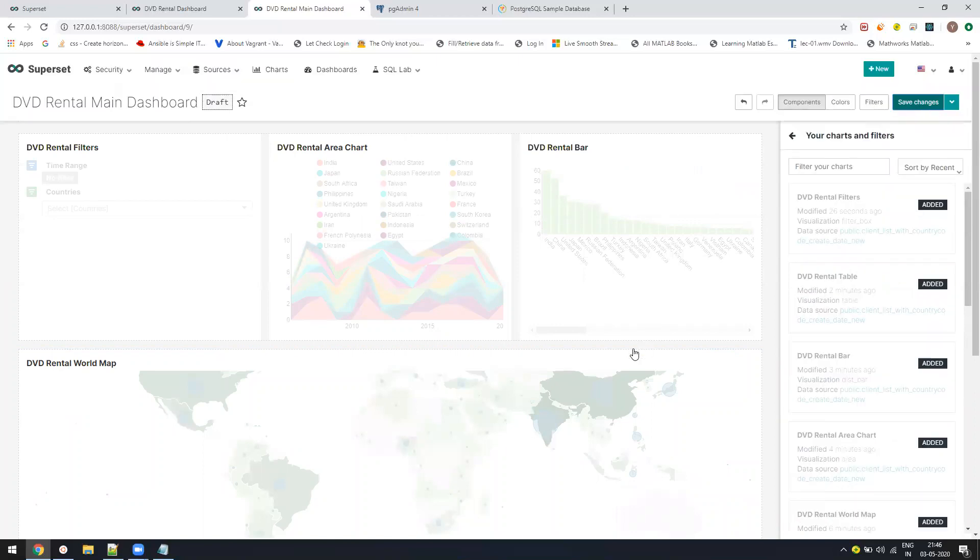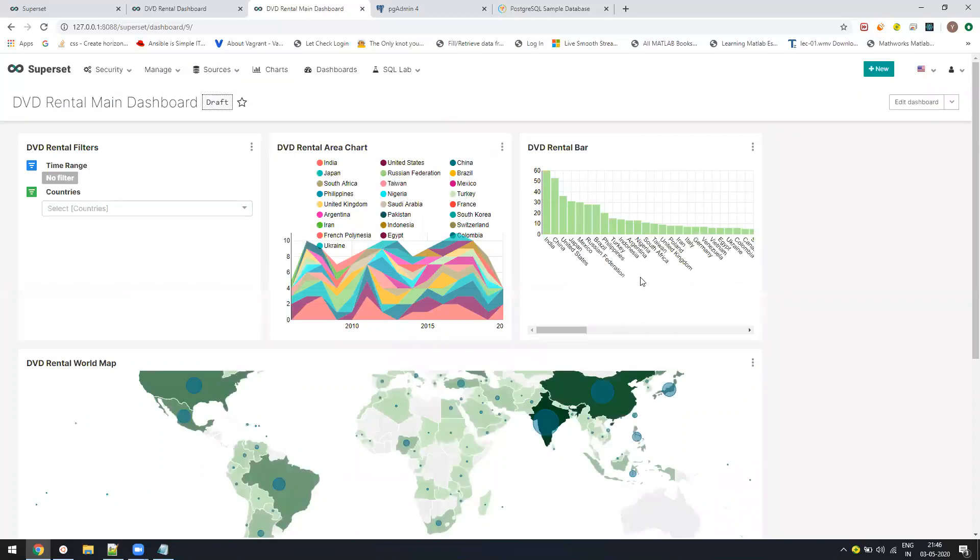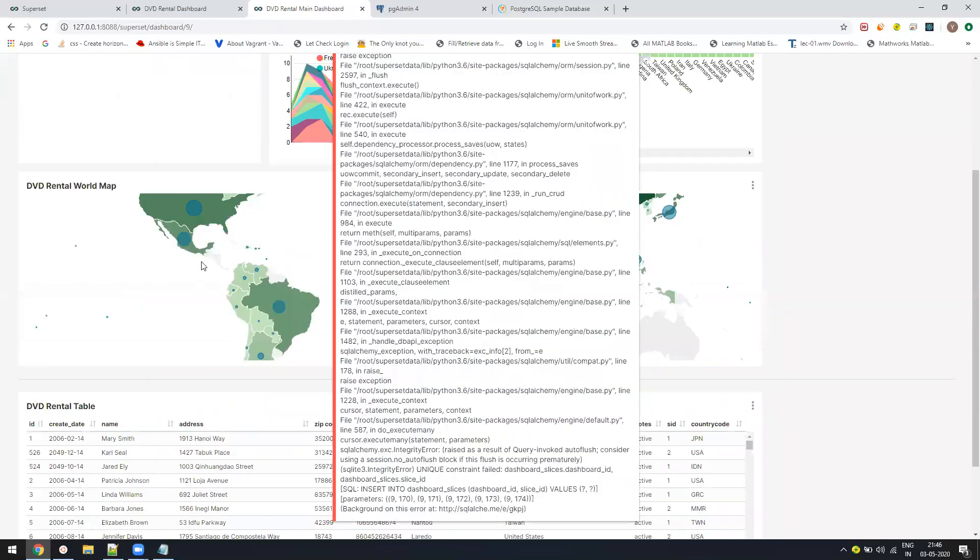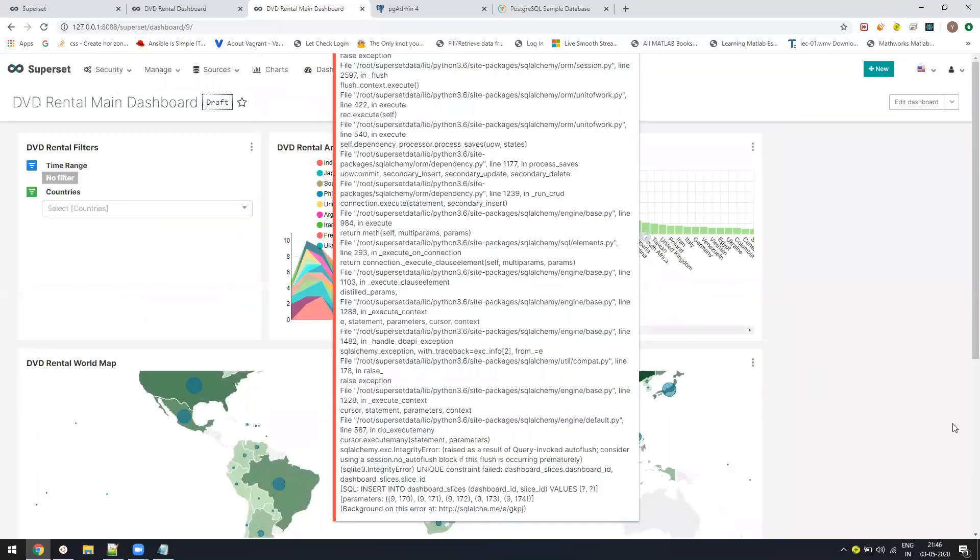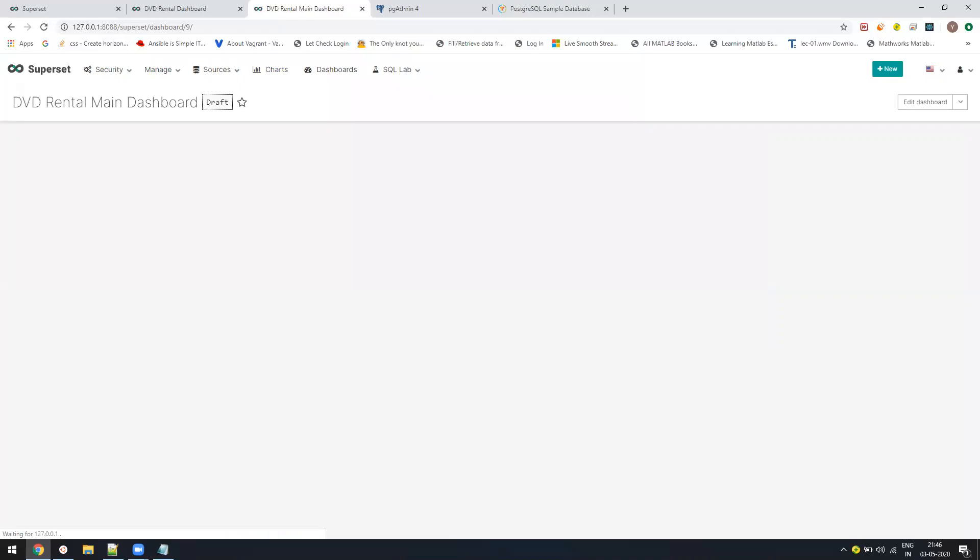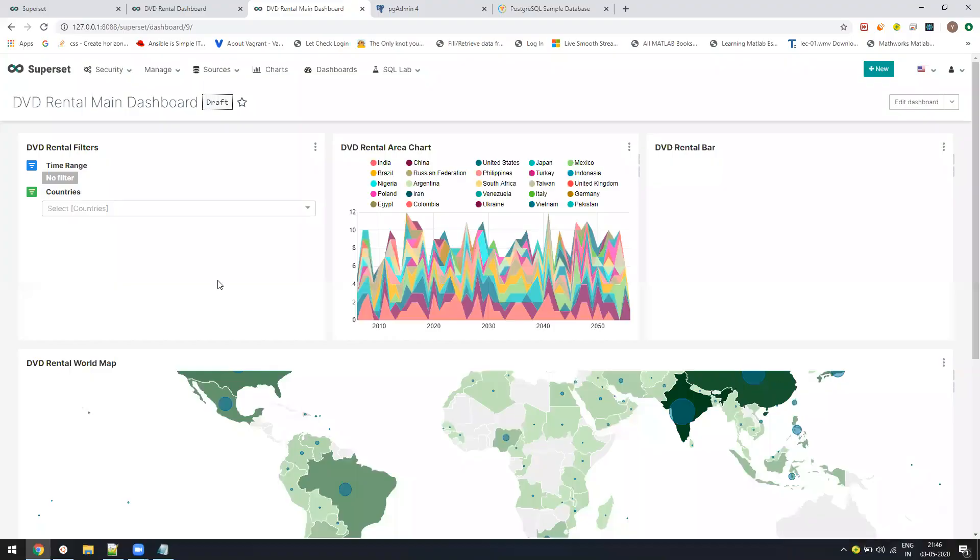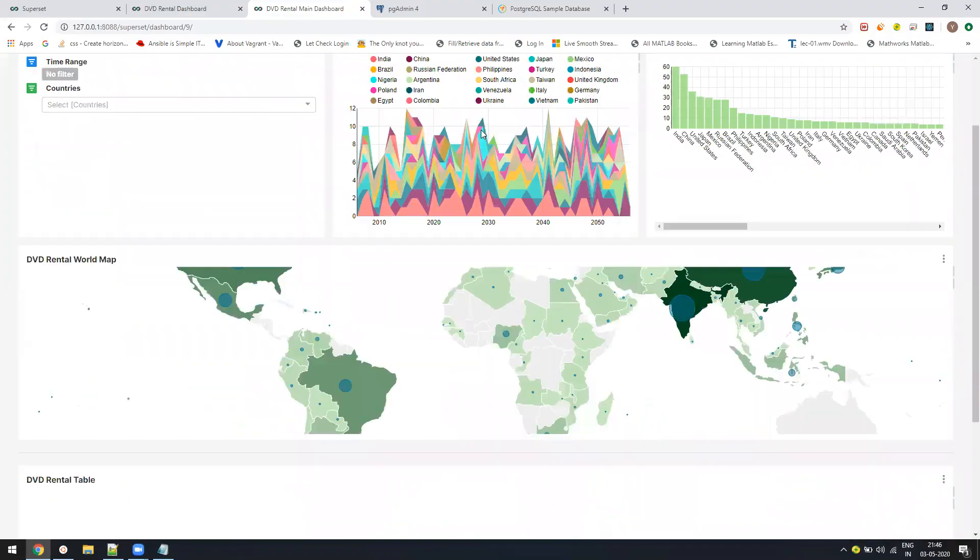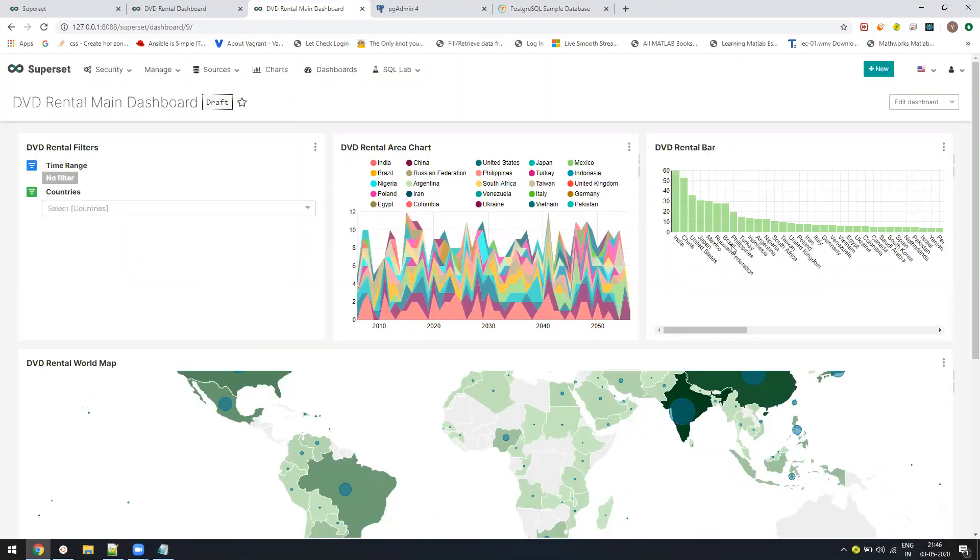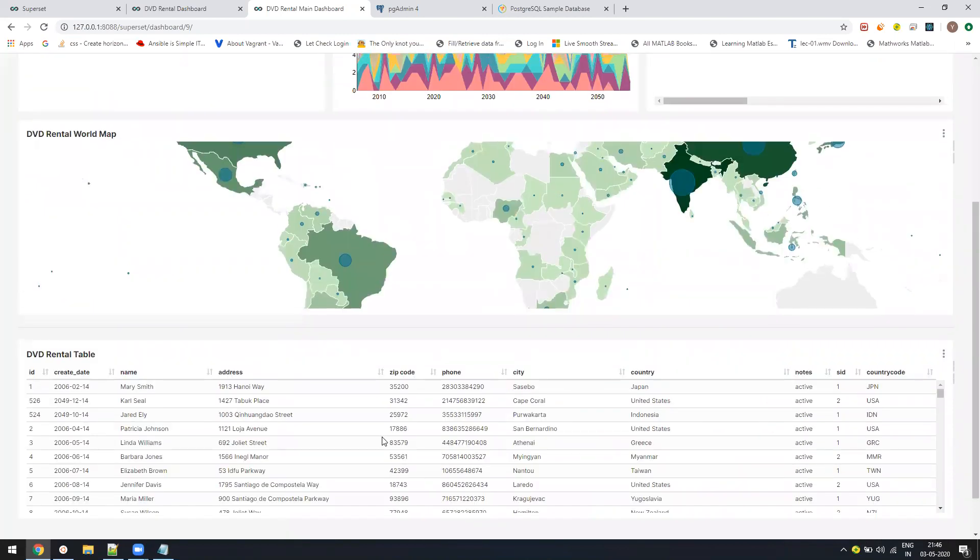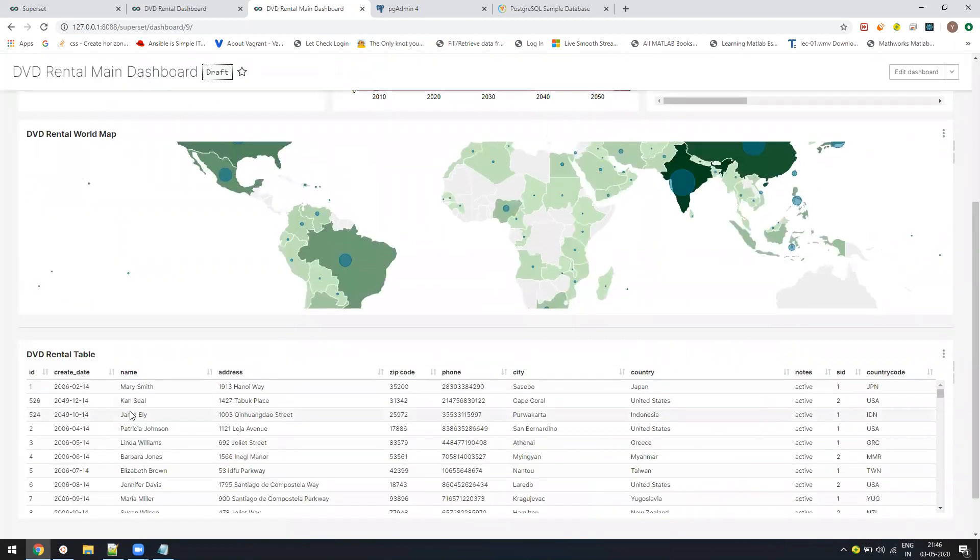Now your dashboard is ready for use. Here you can see your dashboard. Let us test our filters. Wait a second, let me refresh it. Now here you can see the chart, your area chart, your bar graph, your world map, and our table view also. Everything is up and ready.